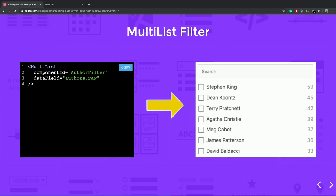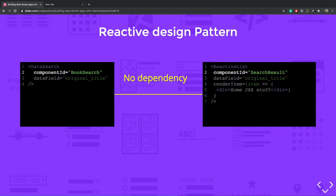It is a multi-list filter, the same props I have defined, but component ID is different, and it generates a filter which can show a list of authors with some count values.